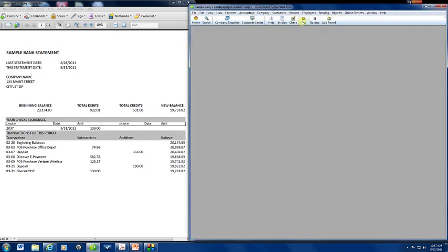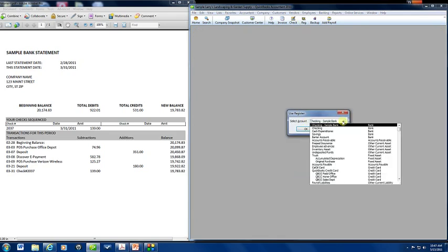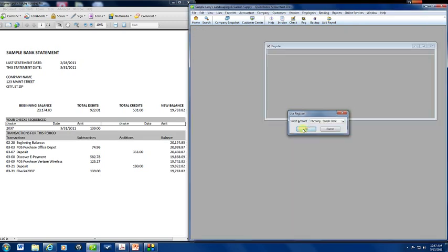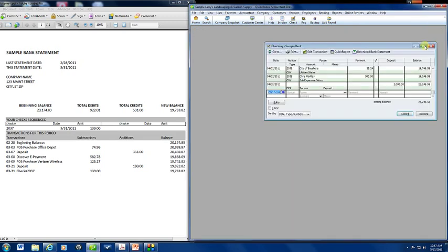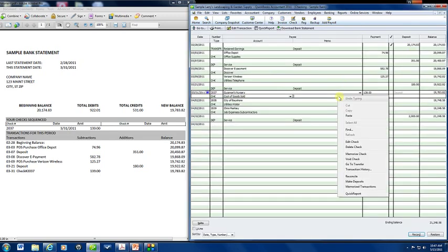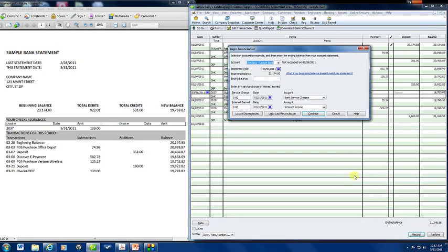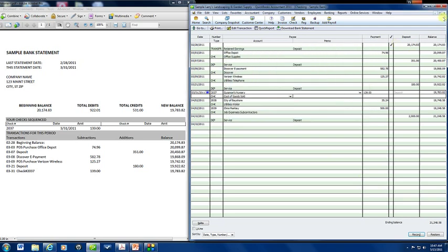Another way to get to it is to click on register, select the account that you want, open your register, right click, and select reconcile. Brings you to that same begin reconciliation window.